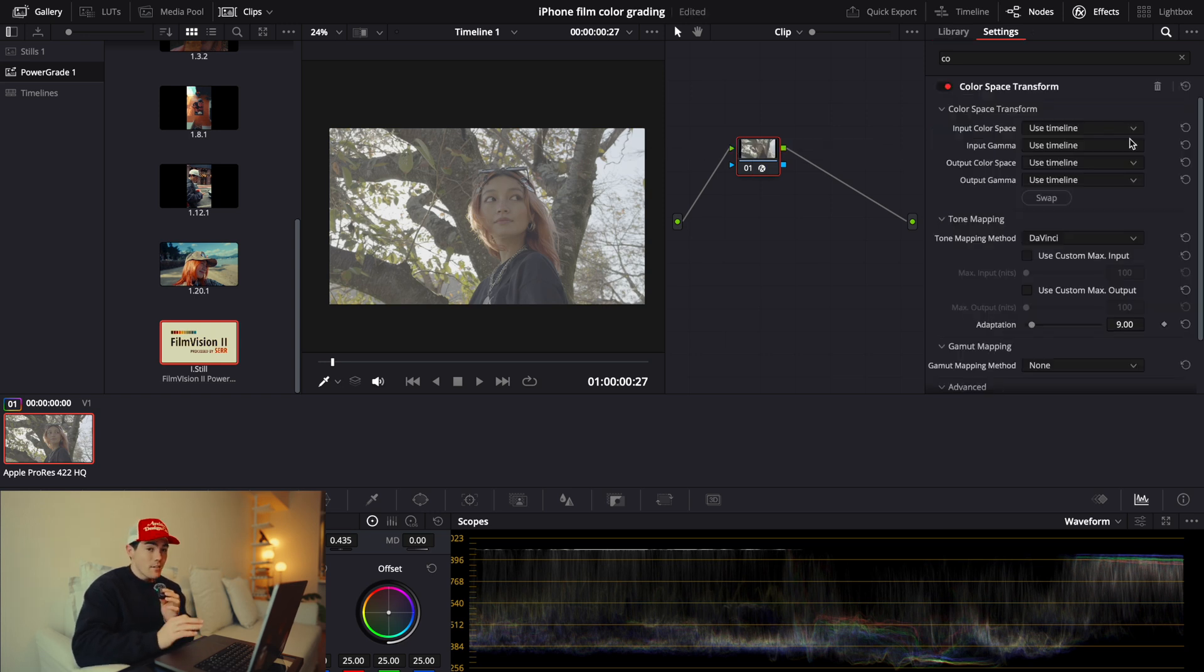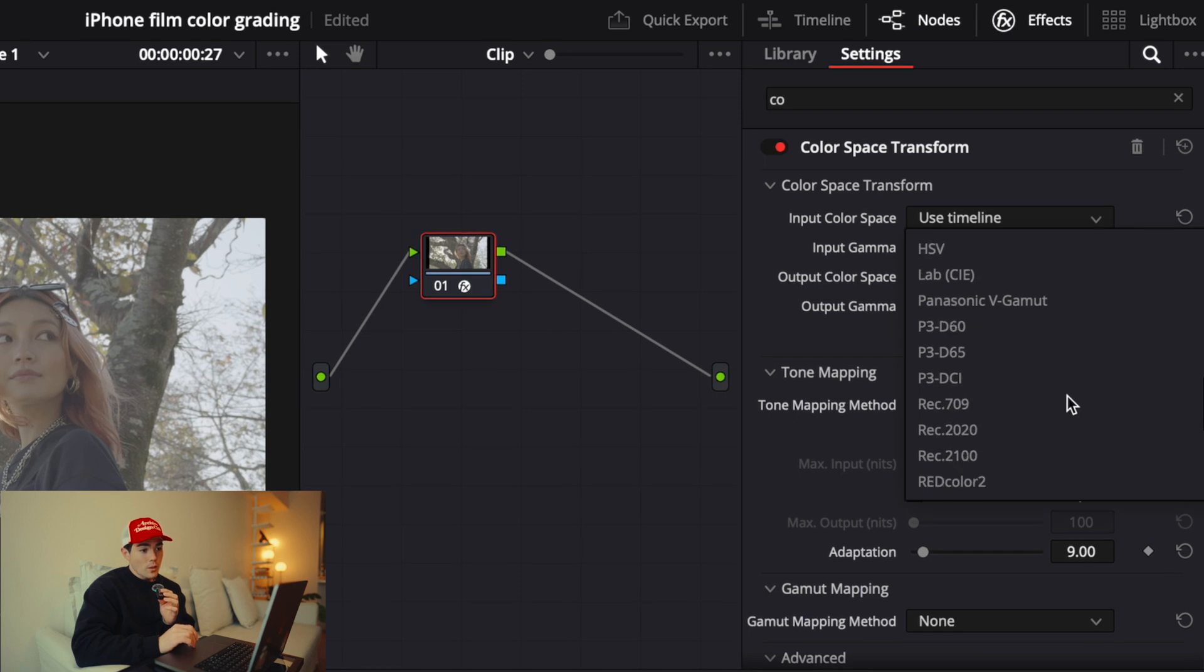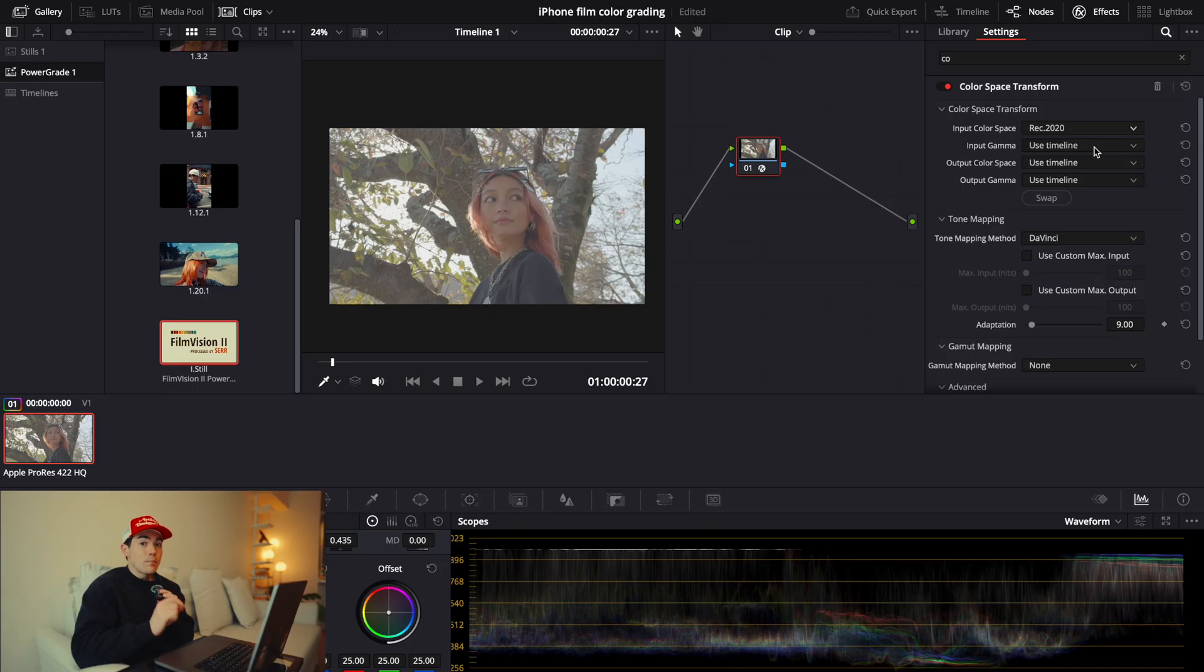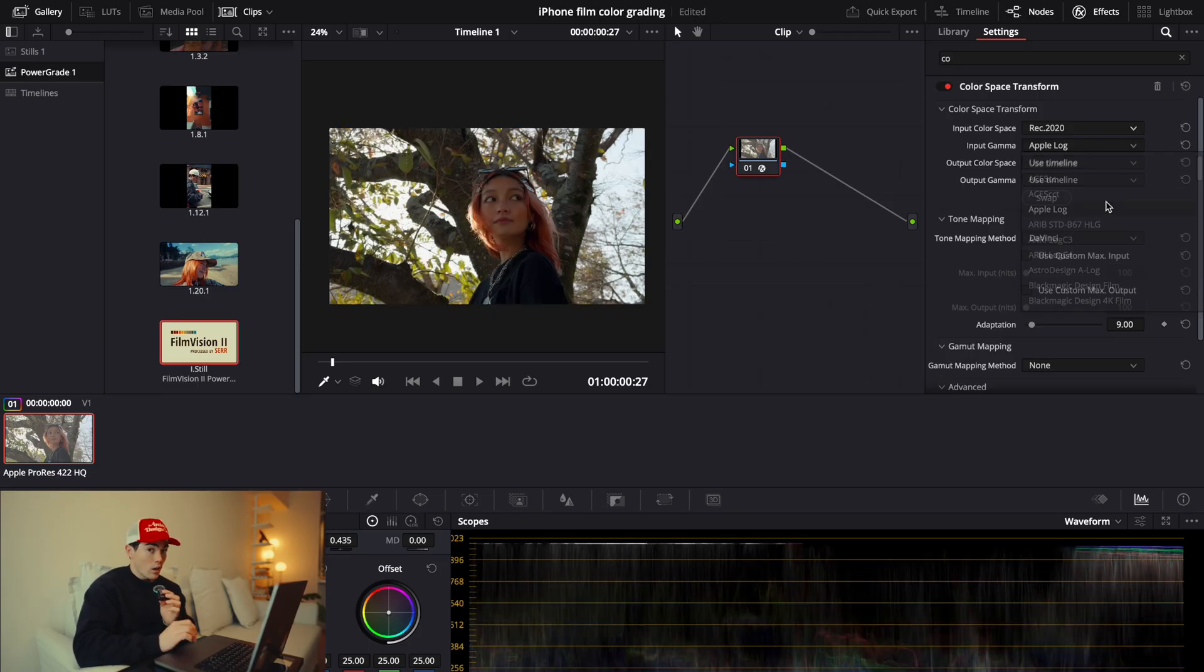So in this effects tab, you want to change the input color space to Rec.2020. Don't ask me why it's Rec.2020. I'm not a colorist. I was playing around. This is how I converted the log footage successfully. So just go along with it, and in input gamma, apply Apple Log.